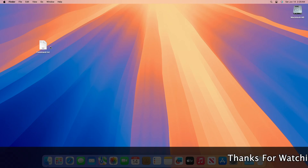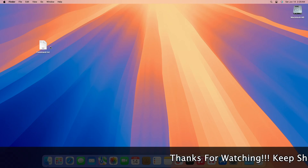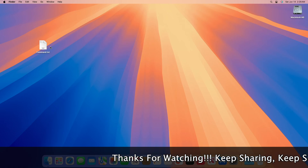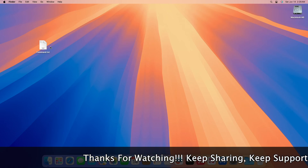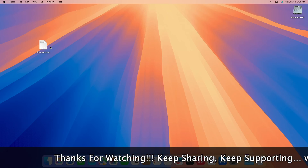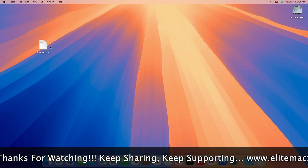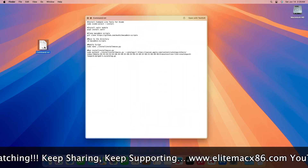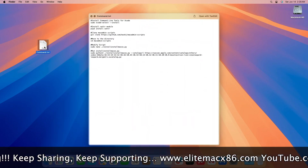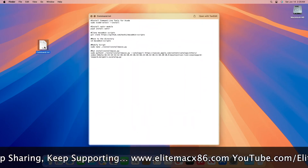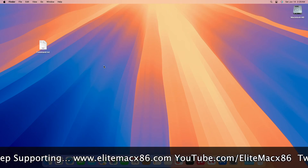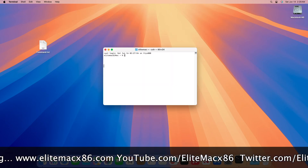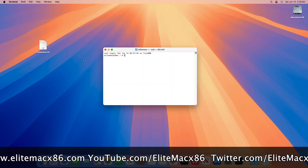Before starting, if you haven't subscribed to our channel, please go and subscribe and stay connected for the latest updates. For downloading macOS Daho, you'll need a few commands and a working internet connection. Now open the terminal on your Mac and execute the commands one by one, and enter the password when required.